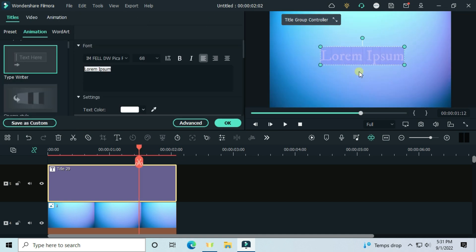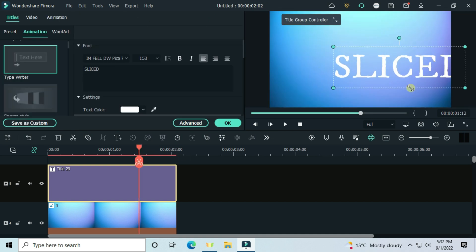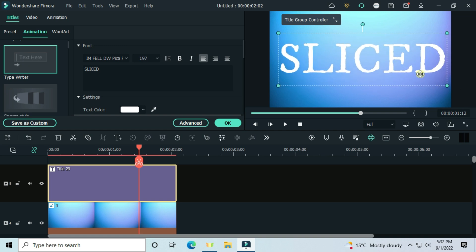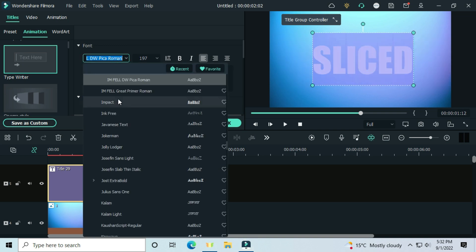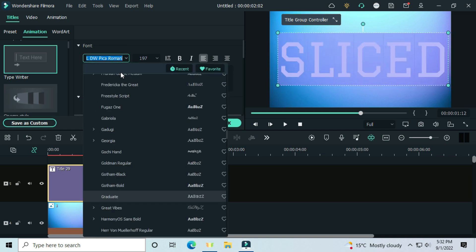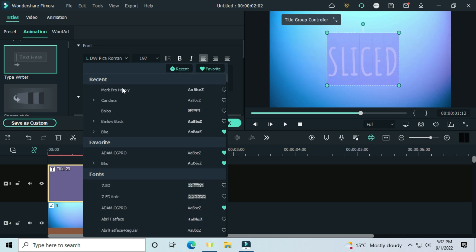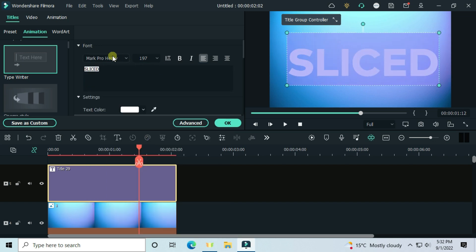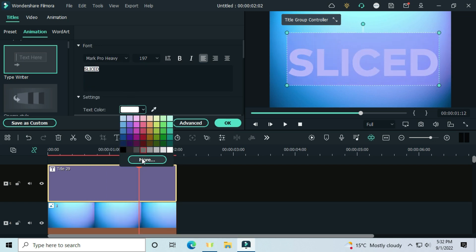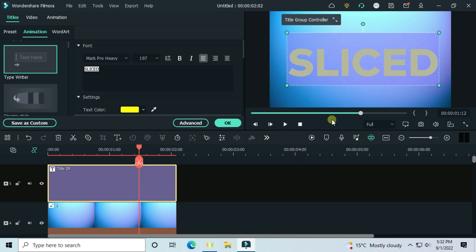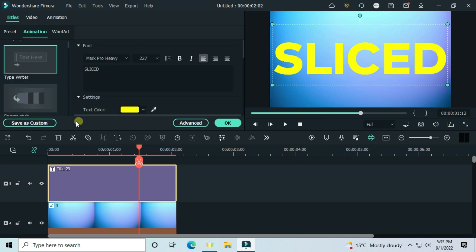Customize your text the way you want. I will increase the size, change the font, and change the text color - I will make it yellow. Go to text animation and choose typewriter.